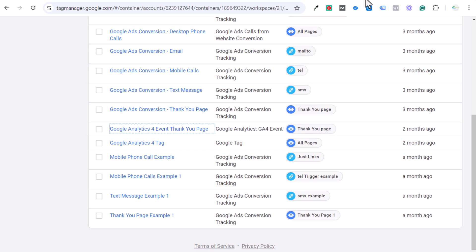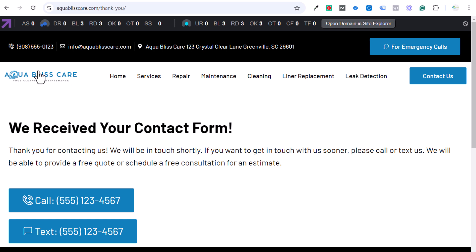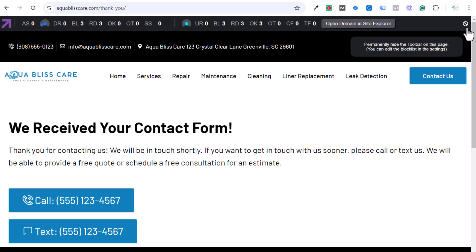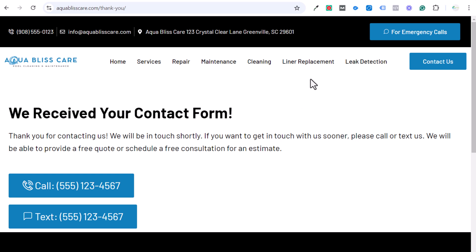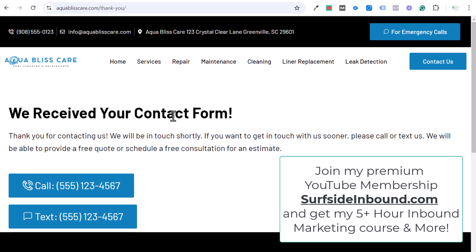What I'm going to be showing you today is, let's say I own this swimming pool website — which I technically do, but it's not a real company. I want to track two things: every time someone lands on my thank you page, and every time somebody calls me by clicking one of my clickable call buttons. We can track the thank you page very easily using Google Analytics 4 without Google Tag Manager, or we can use Google Tag Manager for either.